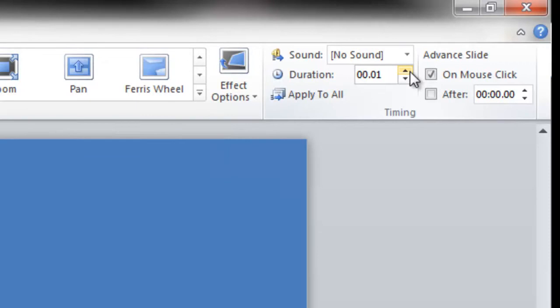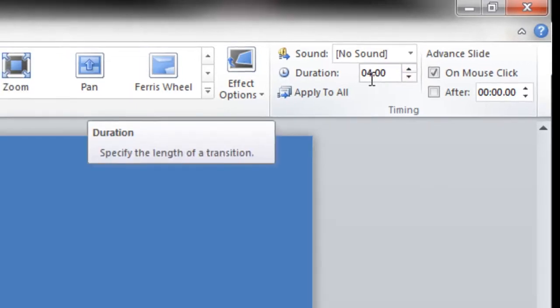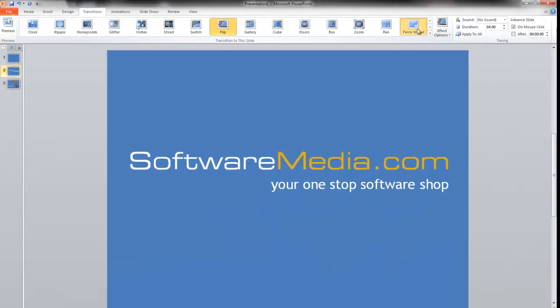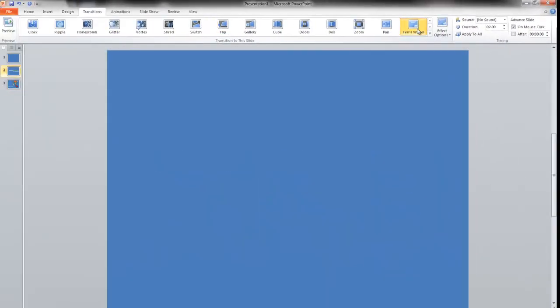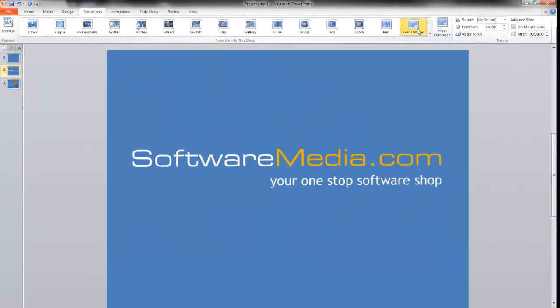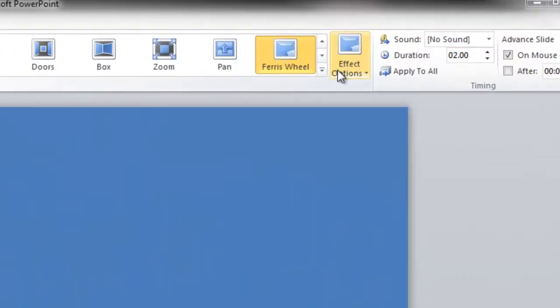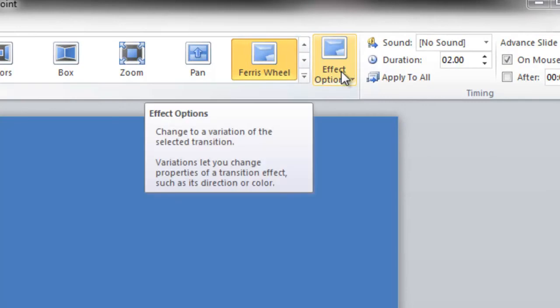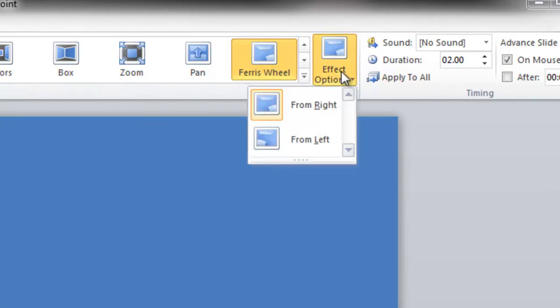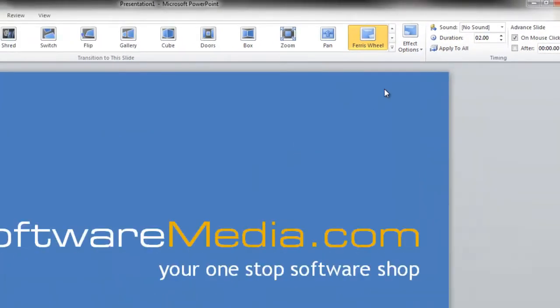duration of your transition. So for example, if I wanted a very slow transition, I would set it to something like four seconds and it'll go very slowly. And here you have effect options. Now this will control variables in your